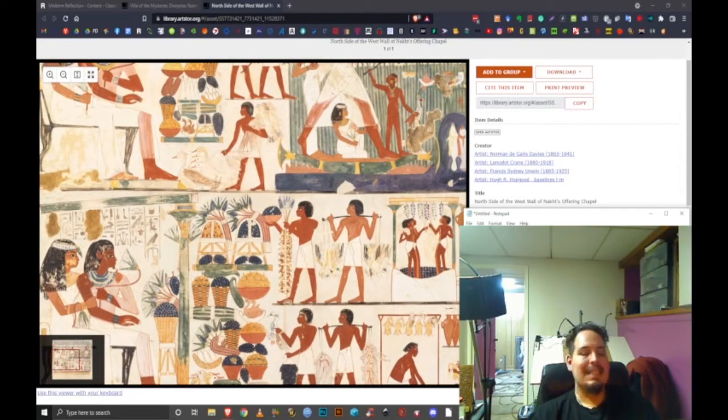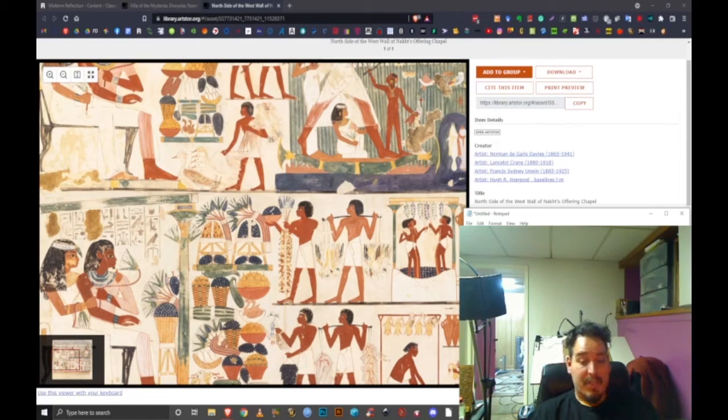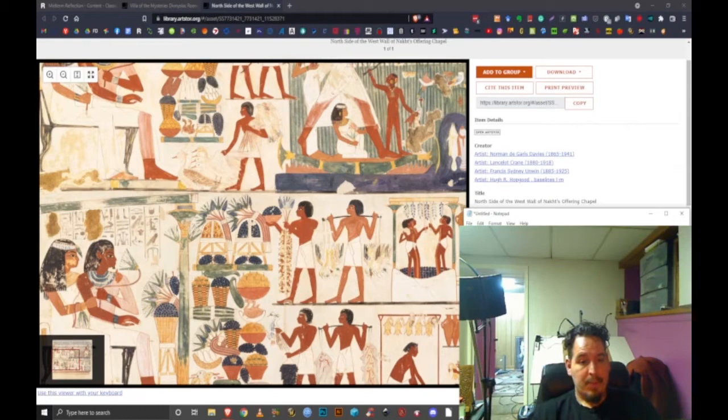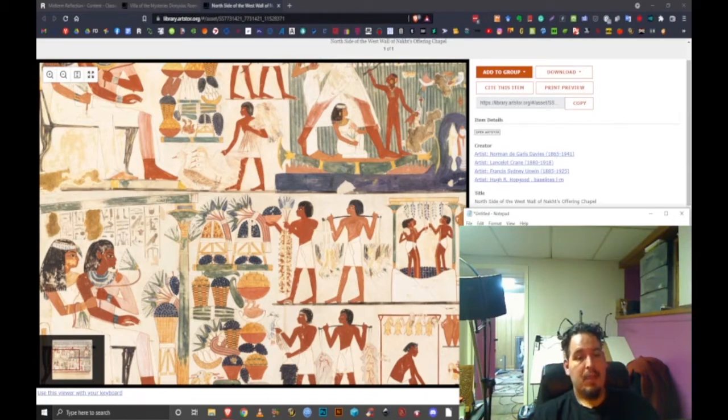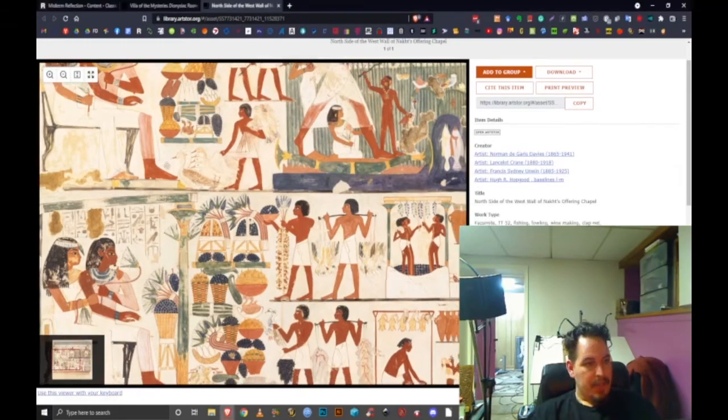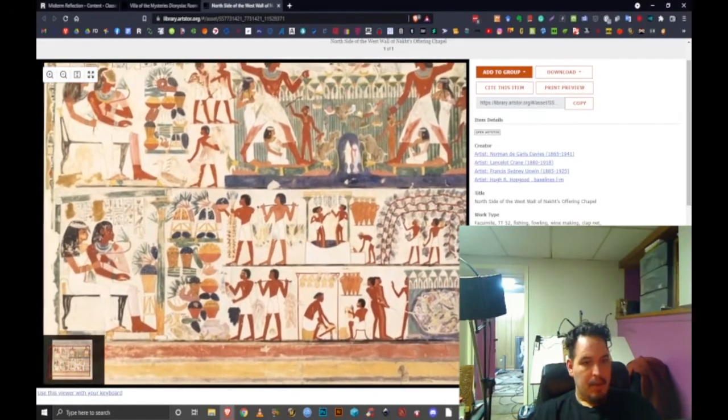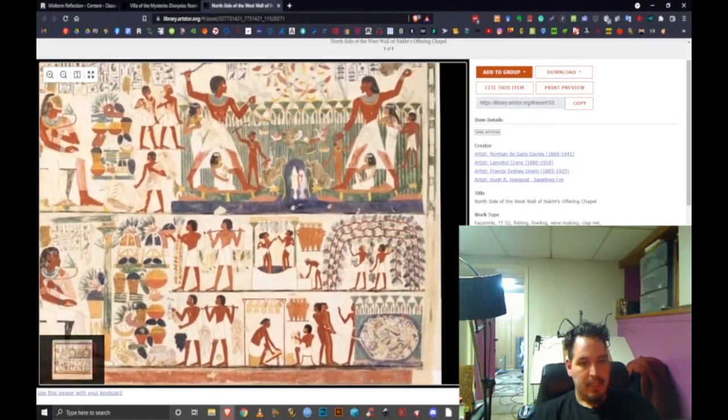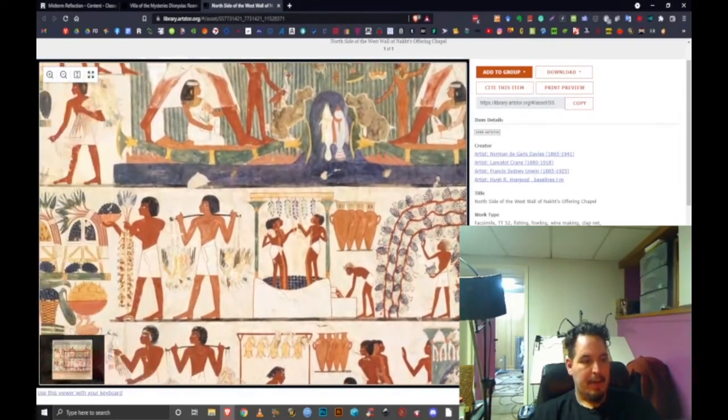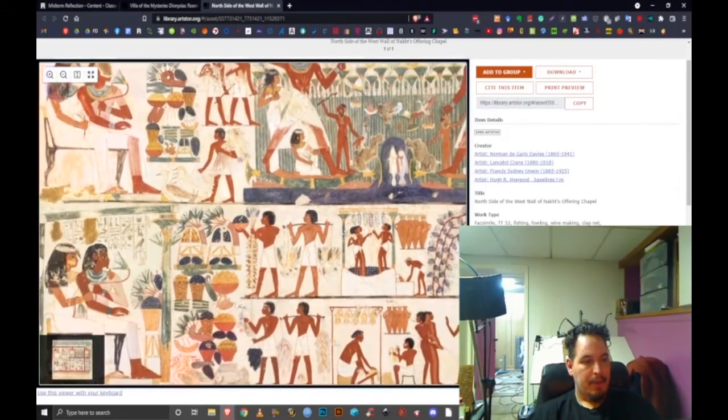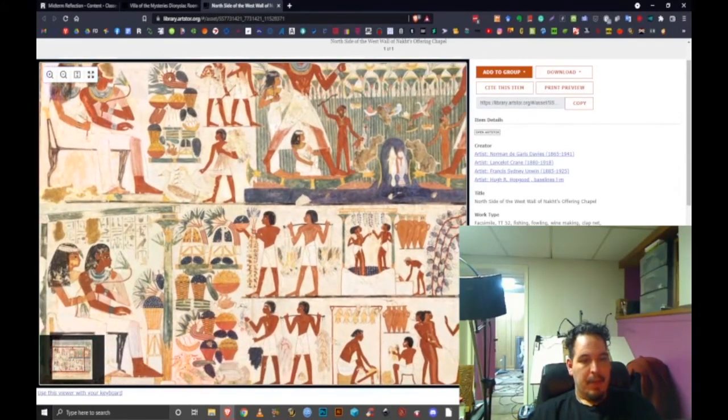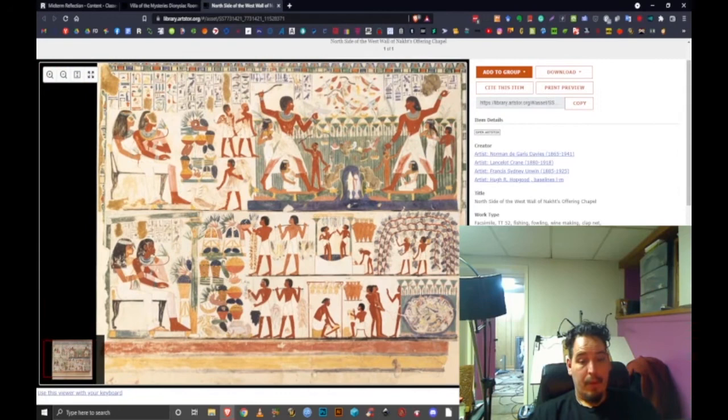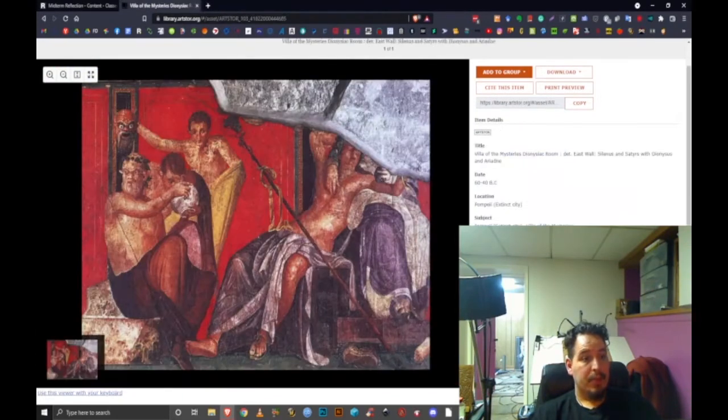This facsimile was made by members of the graphic section of the Metropolitan Museum's Egyptian Expedition and the specific artists are listed here. This ties into my theory of altered states of consciousness because of this wine and how the Egyptians used it. Let's move on to the next one.